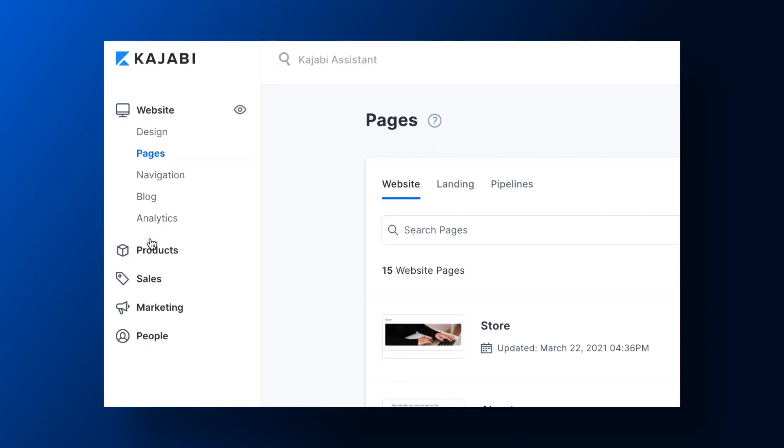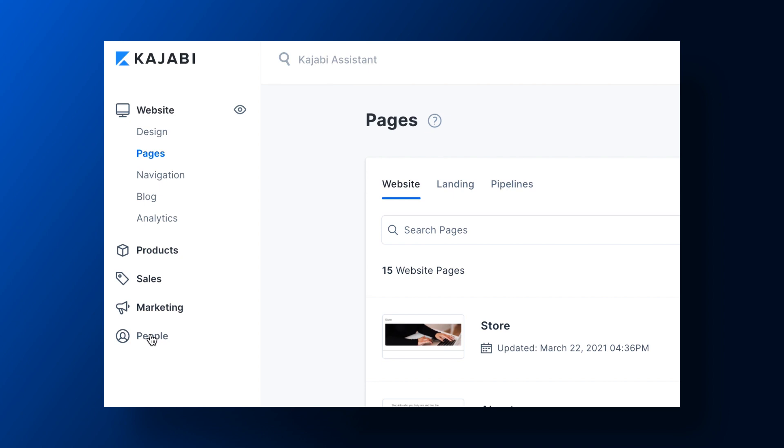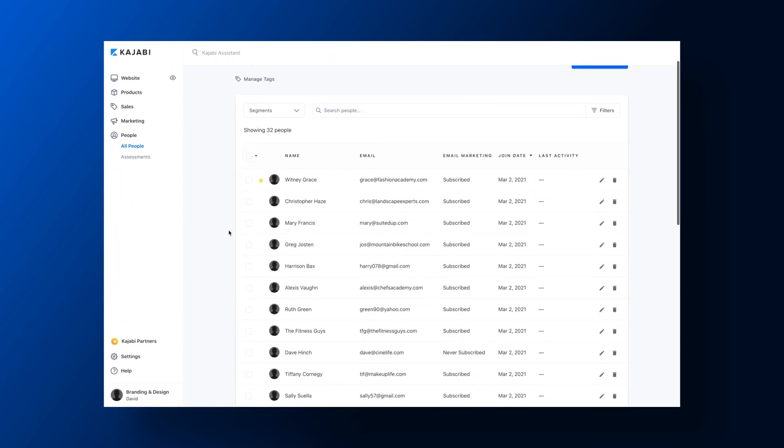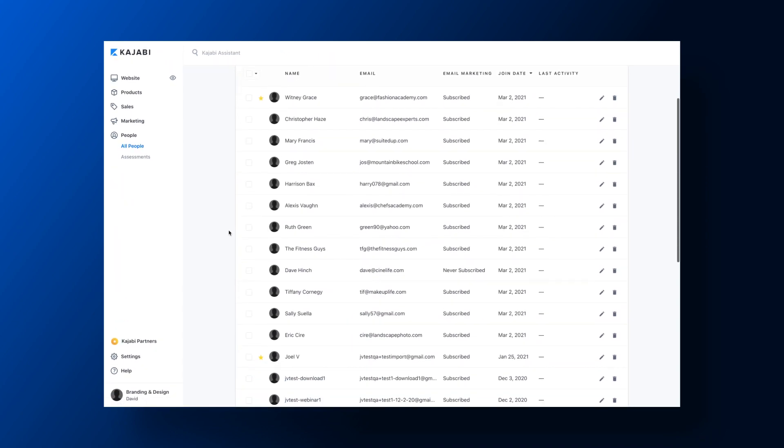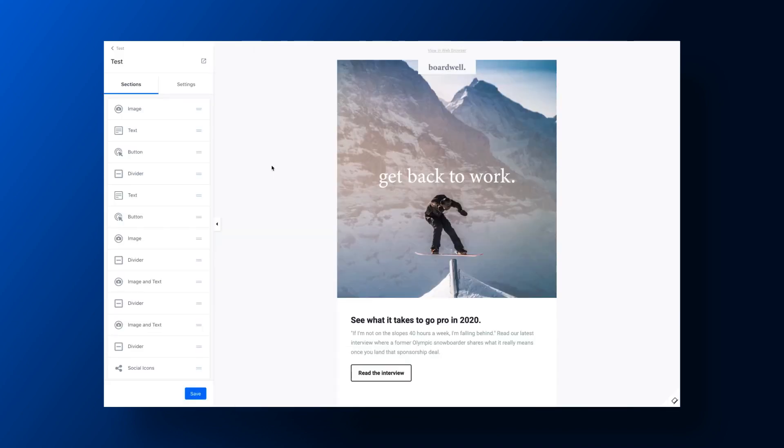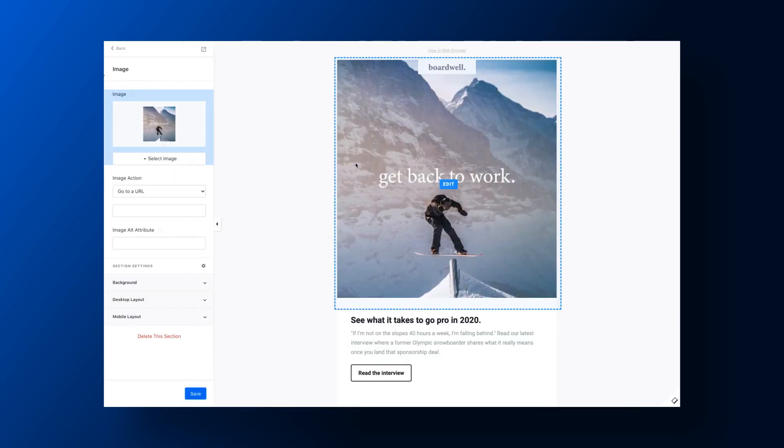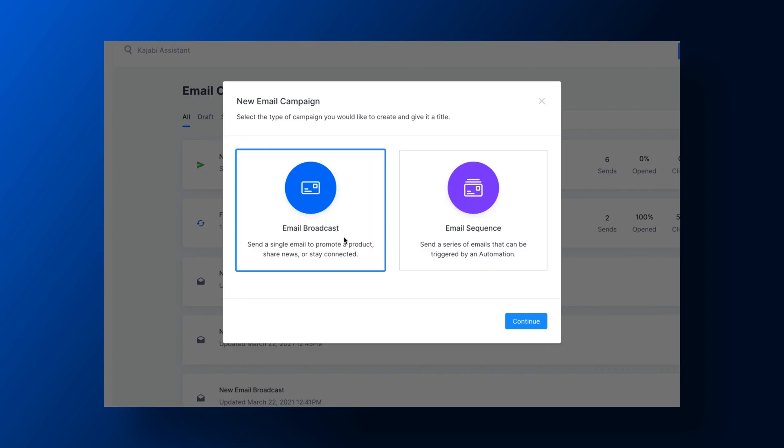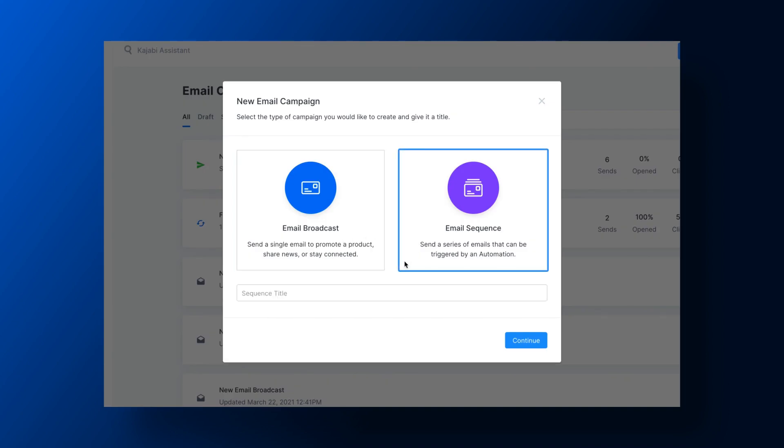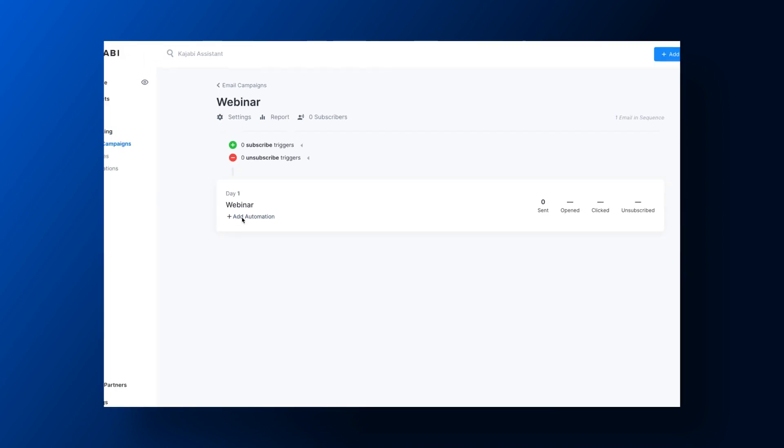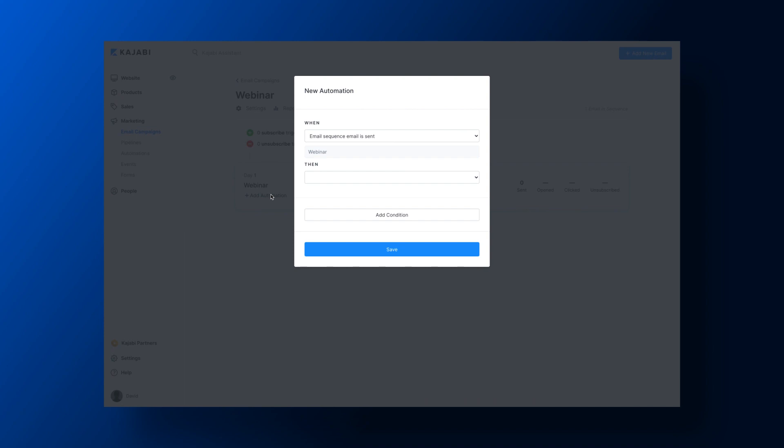Kajabi also includes a customer relationship management feature, which makes it easy to manage all of your contacts and email your subscribers. In our email marketing tool, we offer an intuitive visual editor, templated email campaigns, and automated subject line validation. It even includes email automation, which is perfect for drip campaigns.